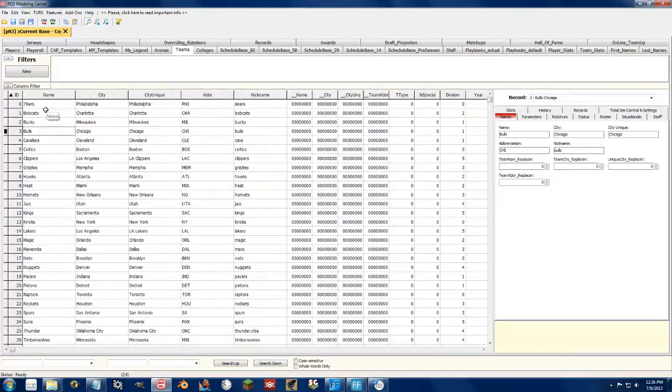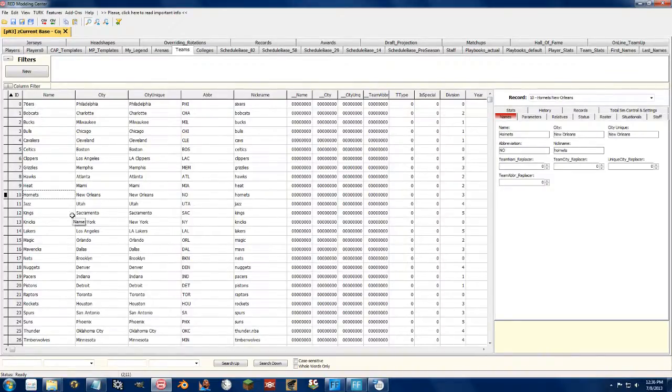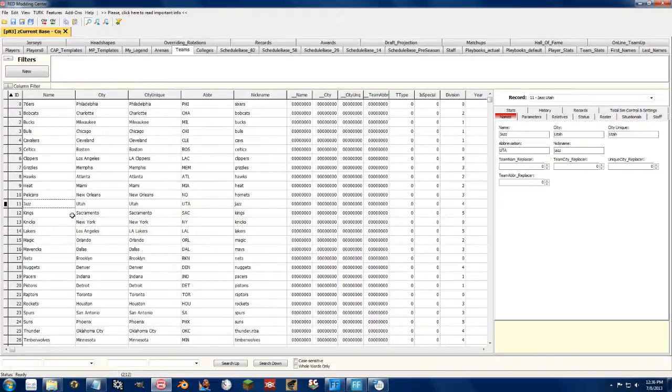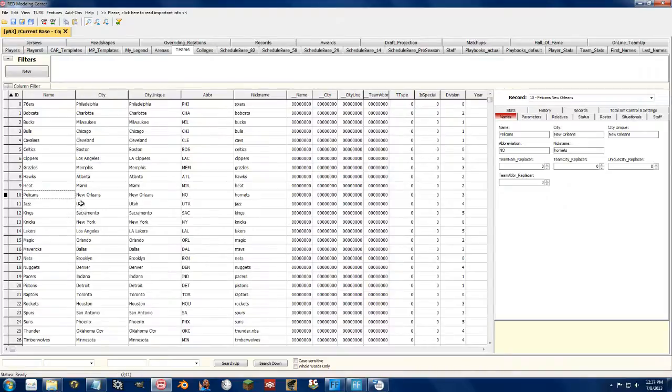So let's go to the Bobcats and let's go to the Hornets and just change them to Pelicans. So we change them to the Pelicans, that's all there is to it. Nice, quick and easy.